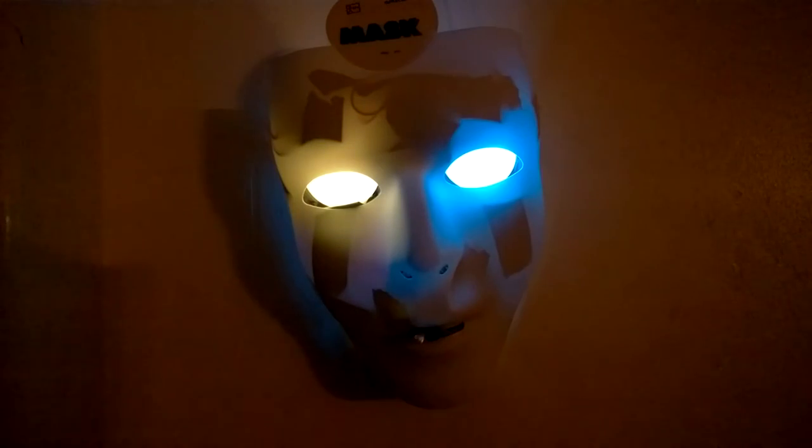We'll be making a mask, a decoration if you will, that will feature multicolored eyes, a distance detector, a voice module, and will all be controlled with an Arduino microcontroller.